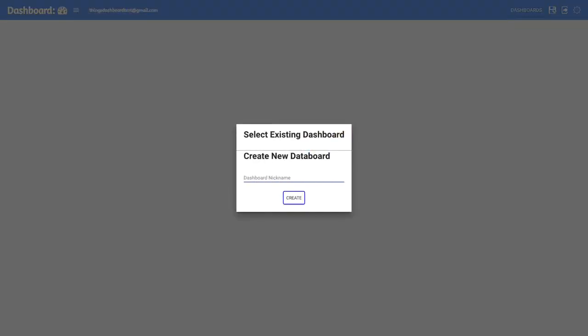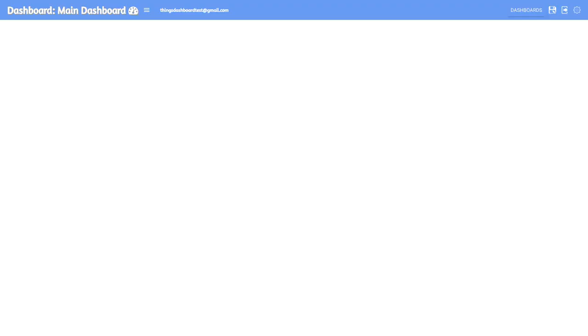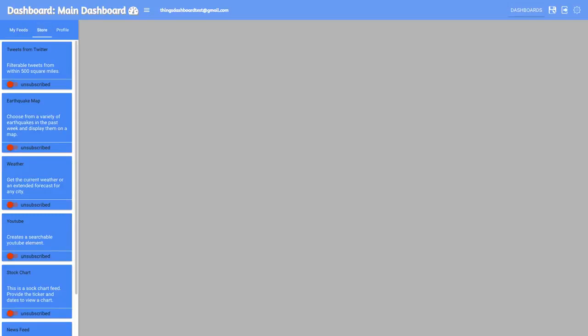To set up your dashboard, simply give it a name, subscribe to whatever feeds you'd like from the store, and then add them to your dashboard.